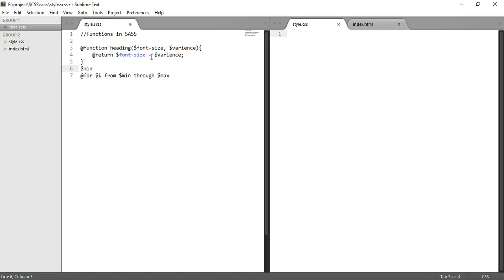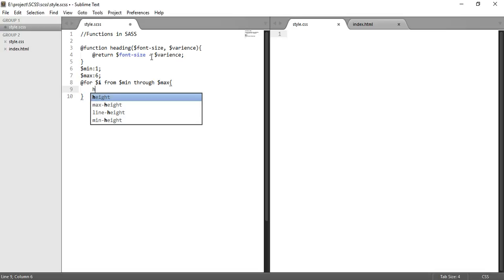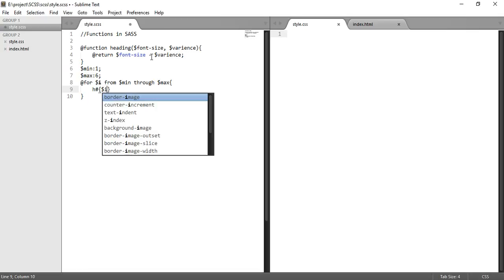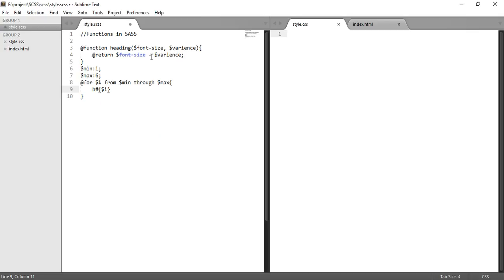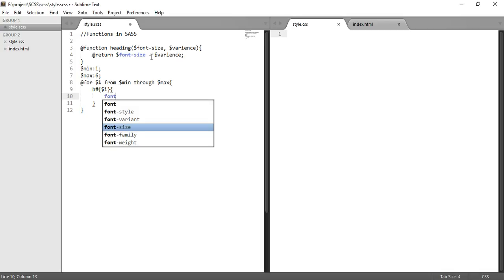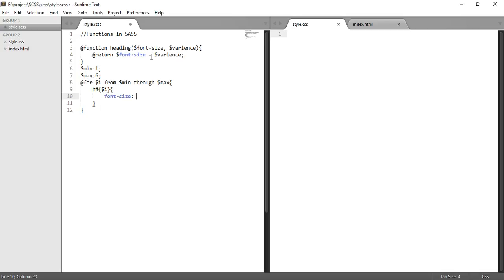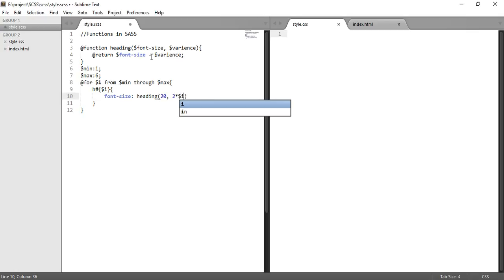The for loop syntax is: for variable $i from $min through $max. Let's make $min one and $max six. Then the statement - let's define headings. So h interpolation $i, and we can write font-size is heading. Now we are calling the function heading, giving the size of the font comma and 2 times $i. So whatever i value, it will be multiplied by 2 and then minus.